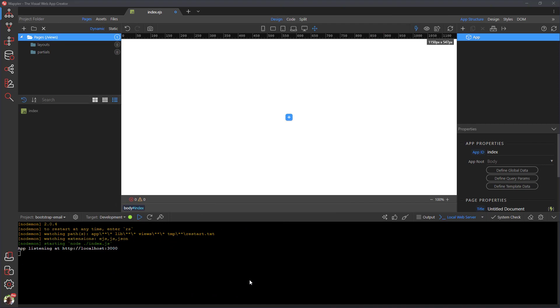Here I have created a Node.js project in Wapla to which we will install the Bootstrap email package. Although I have created a new project, this could just as easily be added to an existing project.